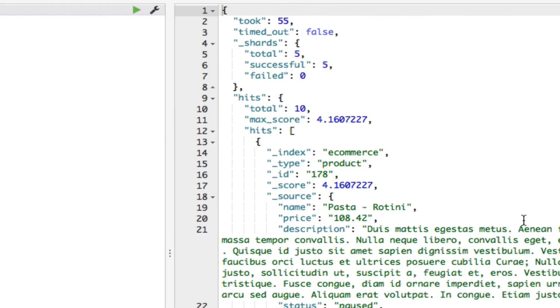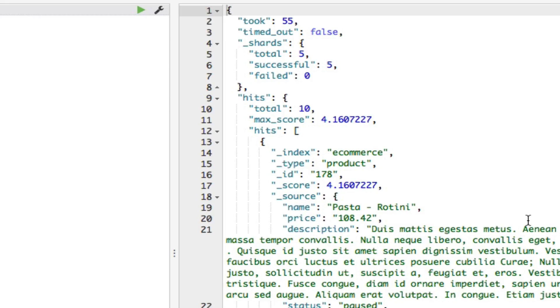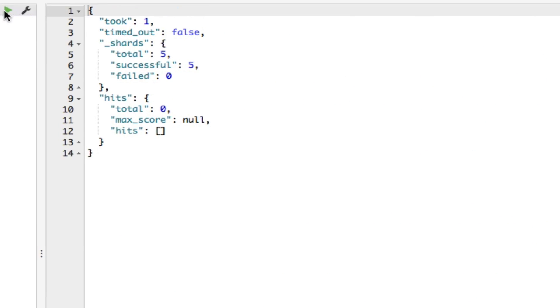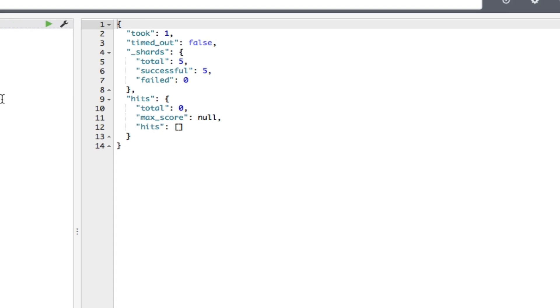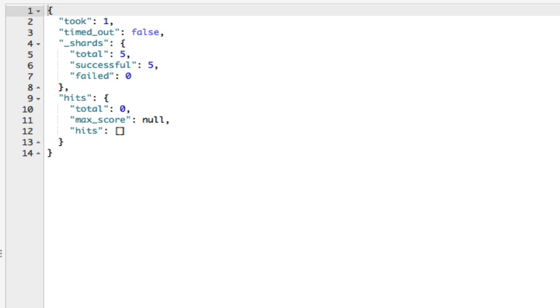This means that we're searching for pasta in the name field. With our test data, this gives the same result. But if I change the field's name to description, then you will see that we get no matches. So let's try this description. And like I said, no matches.